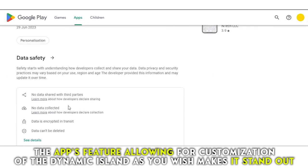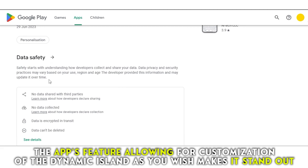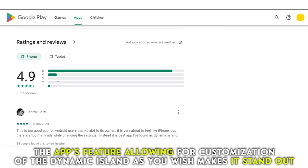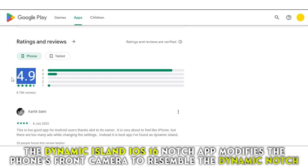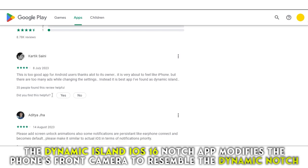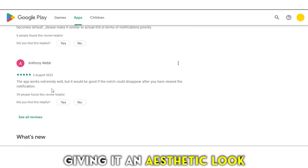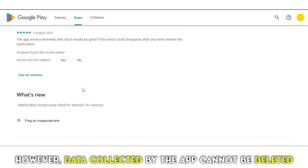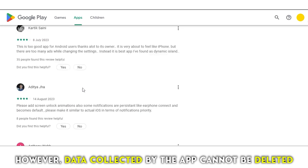The app's feature allowing for customization of the dynamic island as you wish makes it stand out. The Dynamic Island iOS 16 Notch App modifies the phone's front camera to resemble the dynamic notch, giving it an aesthetic look. However, data collected by the app cannot be deleted.